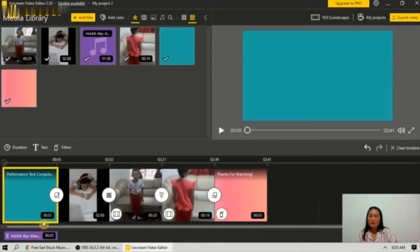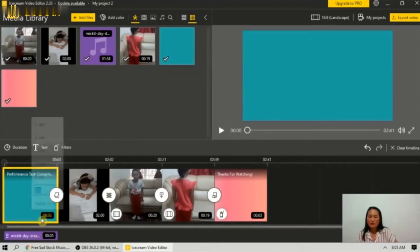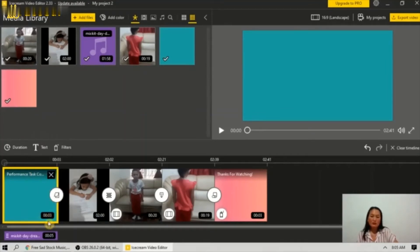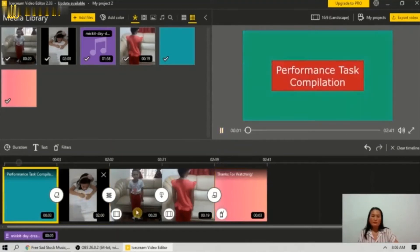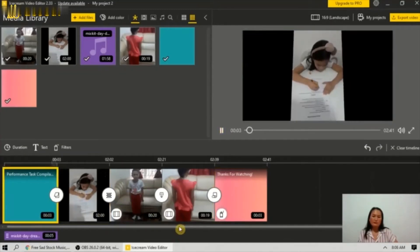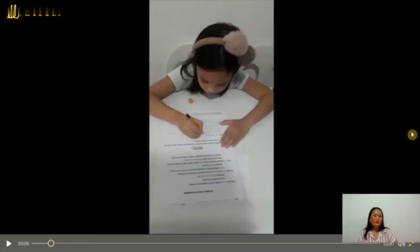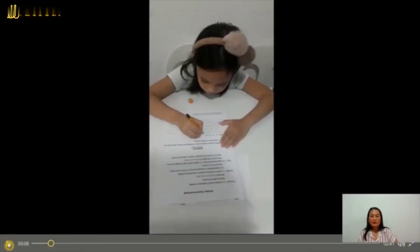To adjust the duration of a clip, you can click this and choose three seconds, four seconds, or make it longer. You can preview the video and make it fullscreen.